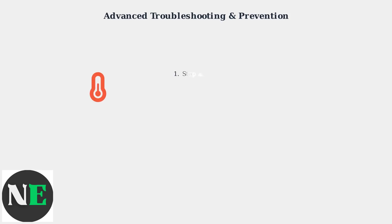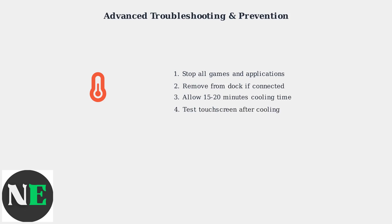Overheating can cause touchscreen malfunctions. If your Steam Deck feels hot after extended gaming sessions, allow it to cool down completely before testing the touchscreen again.